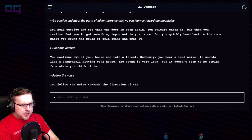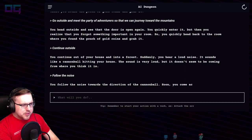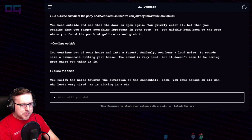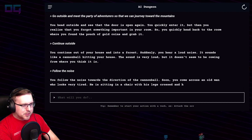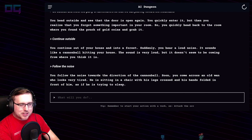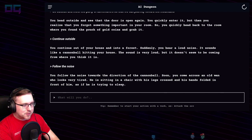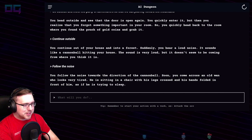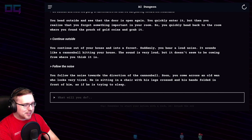You follow the noise towards the direction of the cannonball. Soon you come across an old man who looks very tired. He's sitting in a chair with his legs crossed, his hands folded in front of him, as if he's trying to sleep.